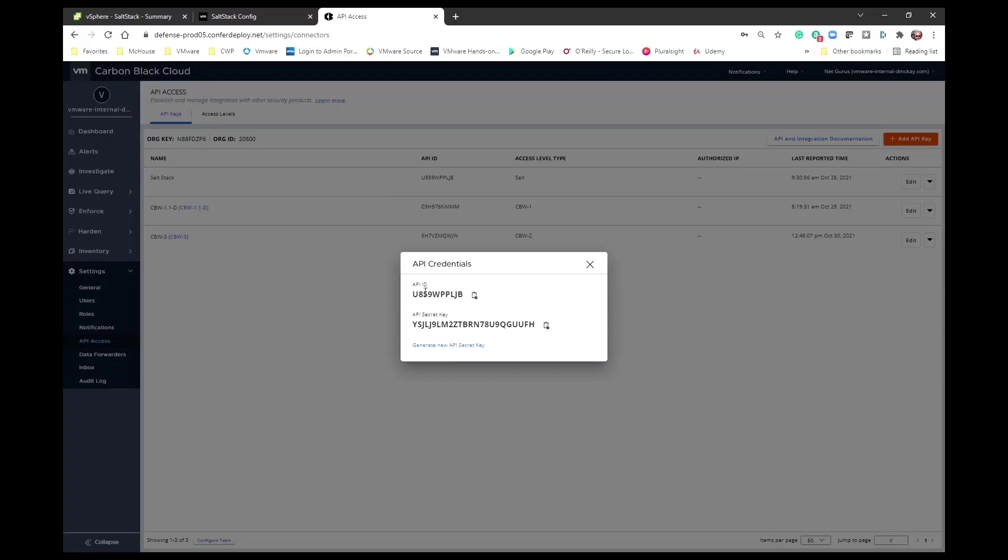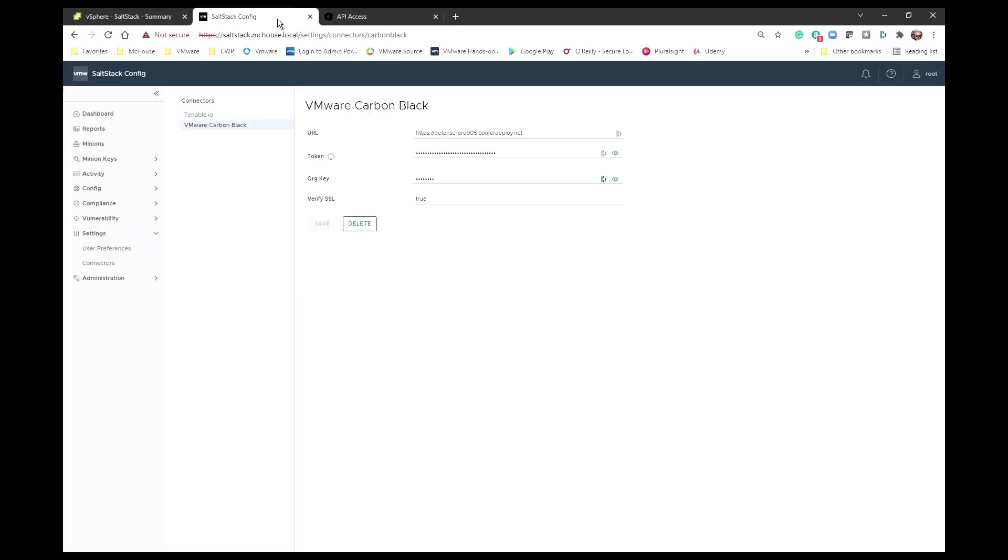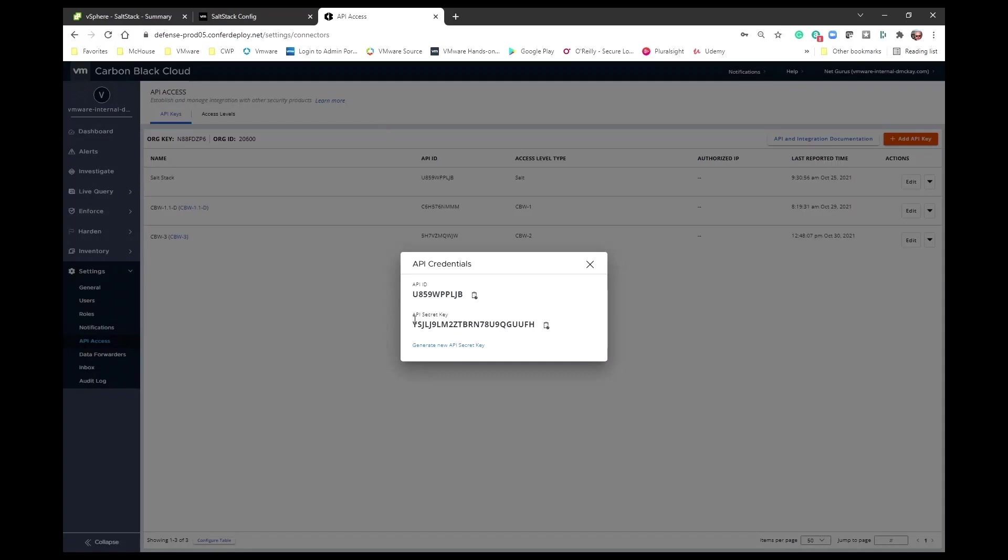These are two pieces of information that I need to come over here and add in to this line. It's going to want the secret key first, as opposed to what it says here. It's going to want the secret key first, and the org key, and you can find those right here. Secret key, and the org key.